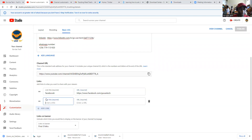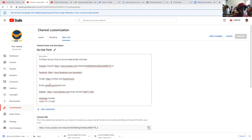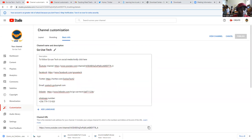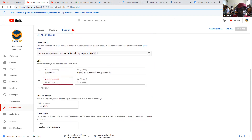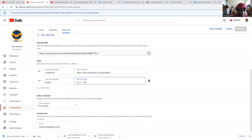Then you can add another one — maybe this is Twitter. You come and write here Twitter, then you go and paste the Twitter URL.